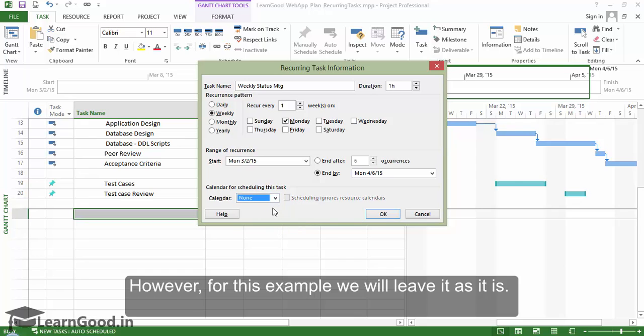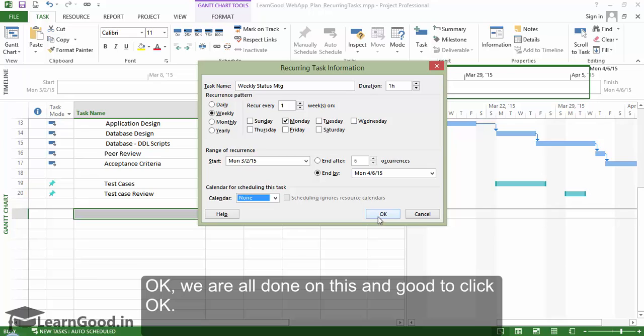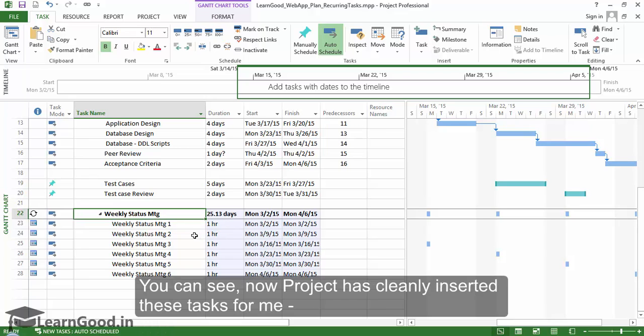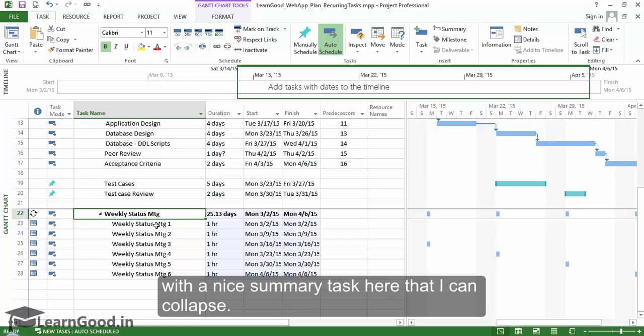Okay, we are all done on this and go to click OK now. You can see how Project has cleanly inserted these tasks for me with a nice summary task here that I can collapse.